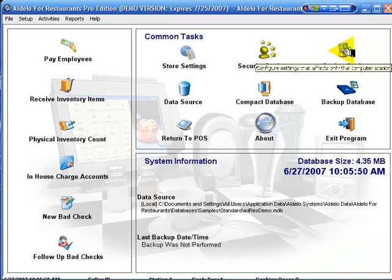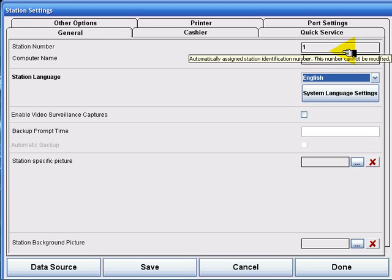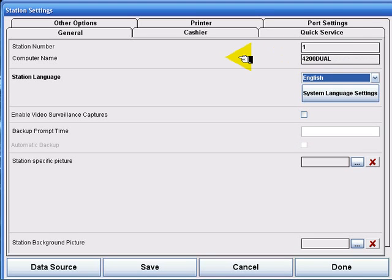Station settings are each individual station within our restaurant. Each station can be unique and can have its own settings. It can be a quick service, it can be a drive-through, it can be order entry, and many other functions.